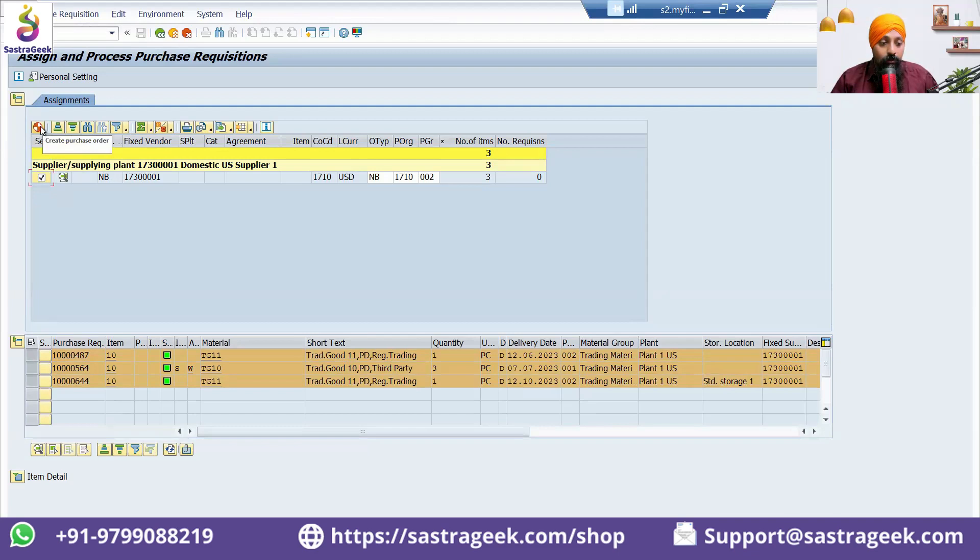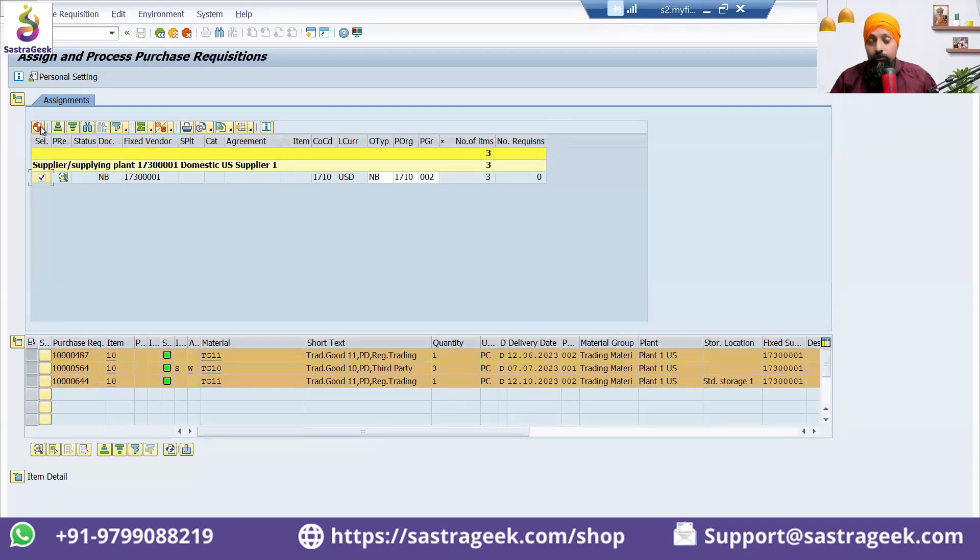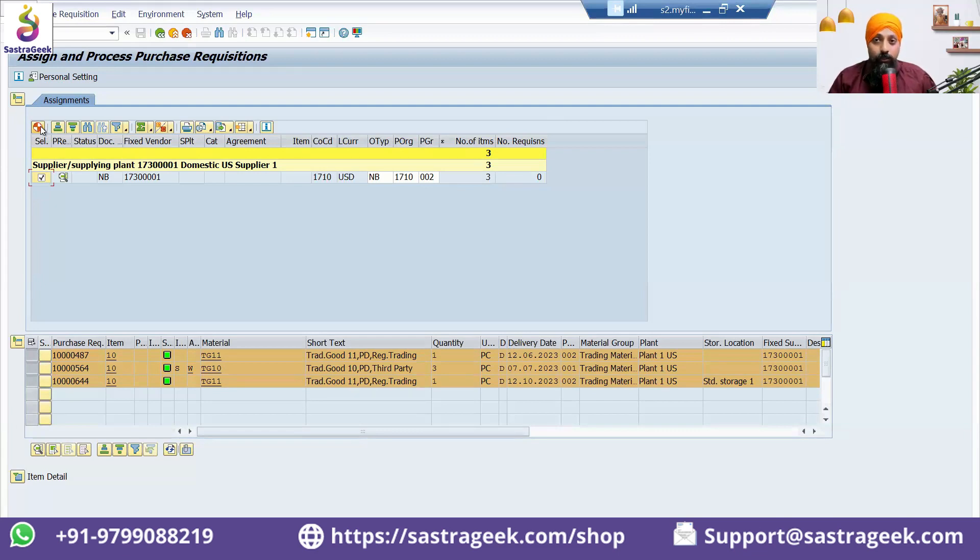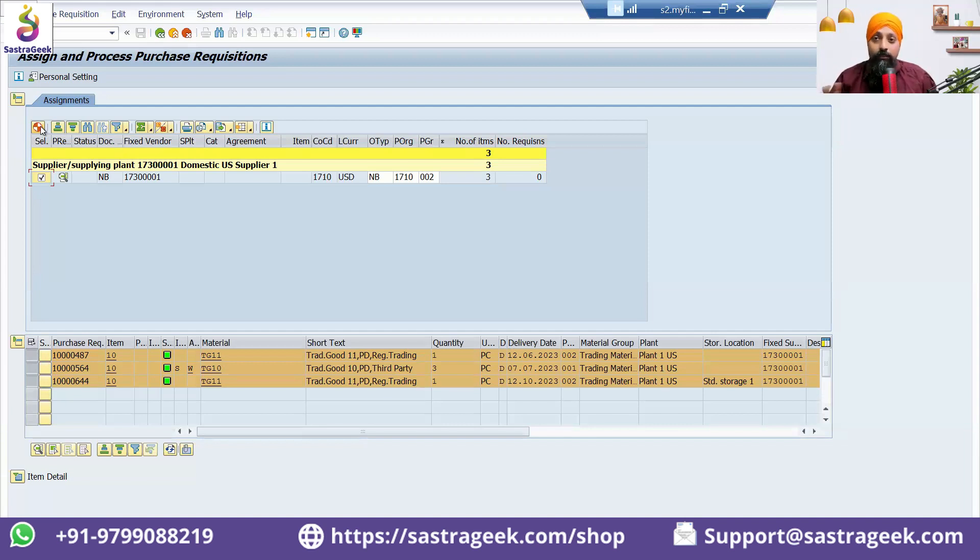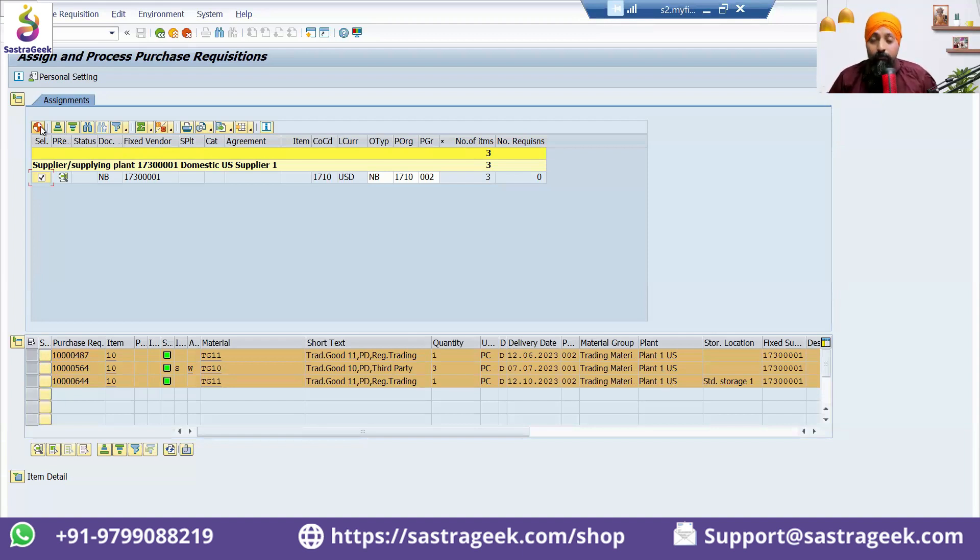In a big company, there can be multiple people working as sourcing experts who are assigning. They have maybe 15 or 20 purchase requisitions where they've assigned this one vendor four times, so rather than creating four purchase orders for them, we can create a single purchase order.